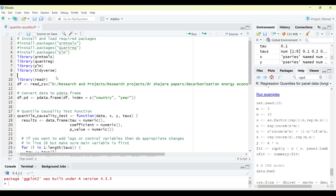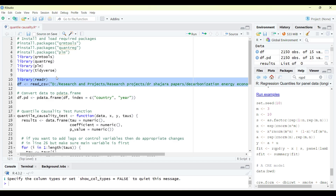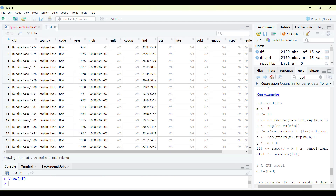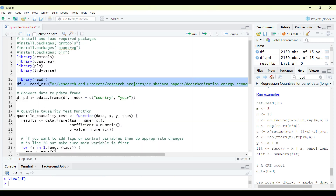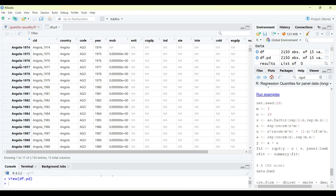Now we'll start with loading the library. For library readr, because it's a CSV file, I'm loading a data file. The data file has a country name, country variable, and year variable. I will declare it as a panel data using the panel data frame function, so it is saved as a panel data file. You can see there's an index column where the country name and year has been used as an index.